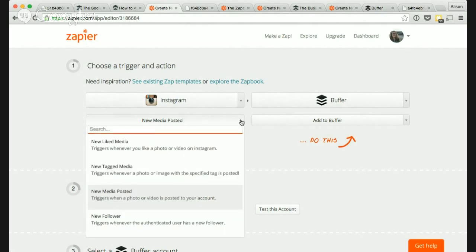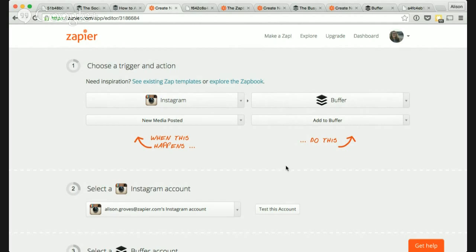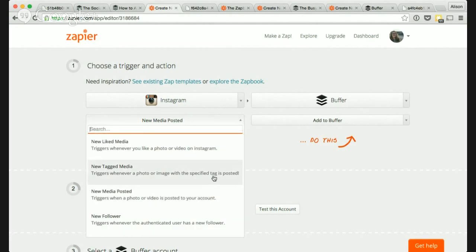There are a couple of options when it comes to Instagram. I'm going to focus on new media posted, but you can do all kinds of things. This automation is looking at things from a one-to-one connection — when one specific thing happens, I want to automate an action. So here I'm saying: when I post a new photo to my Instagram account, I want to add that directly to my Buffer queue. You can also do tagged images, liked media, etc., but we're going to focus on new media posted.